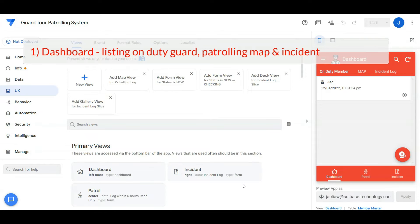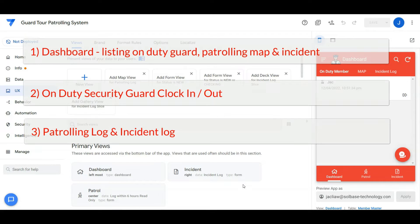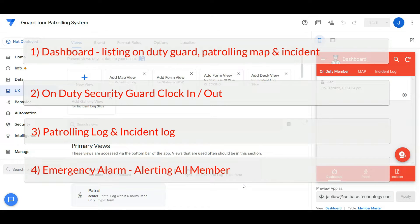First, the dashboard, which will be listing the current on-duty guard and the patrolling and incident map. Second, on-duty security guard clock in or out. Third, the patrolling log and incident log. And lastly, an emergency alarm which alerts all members.